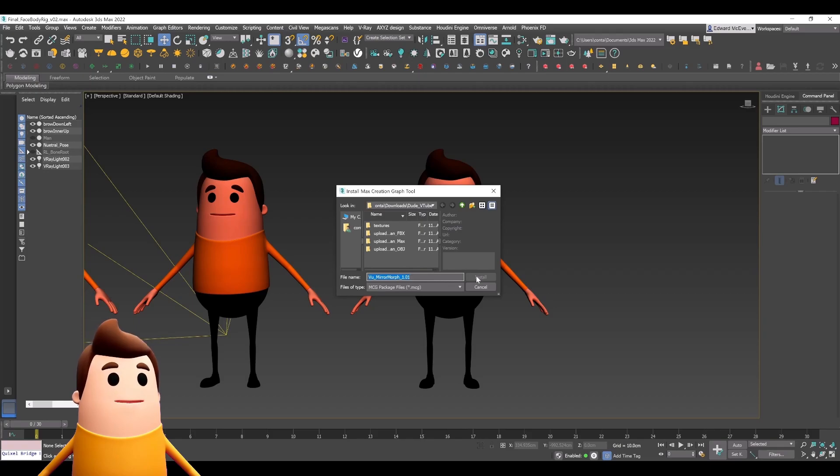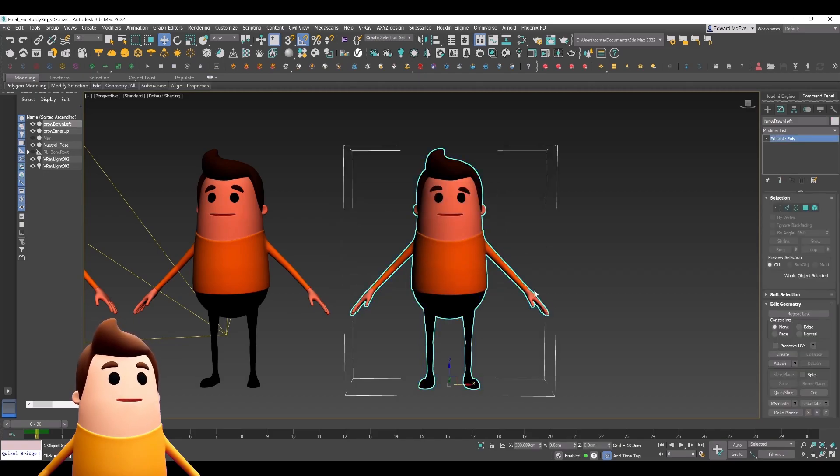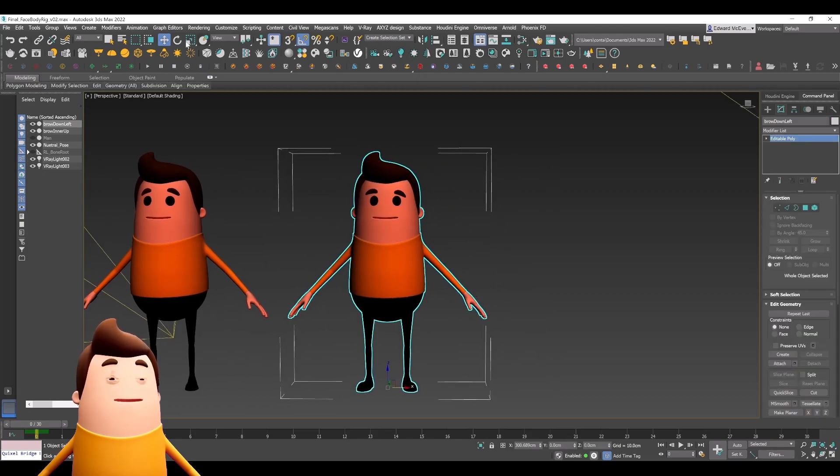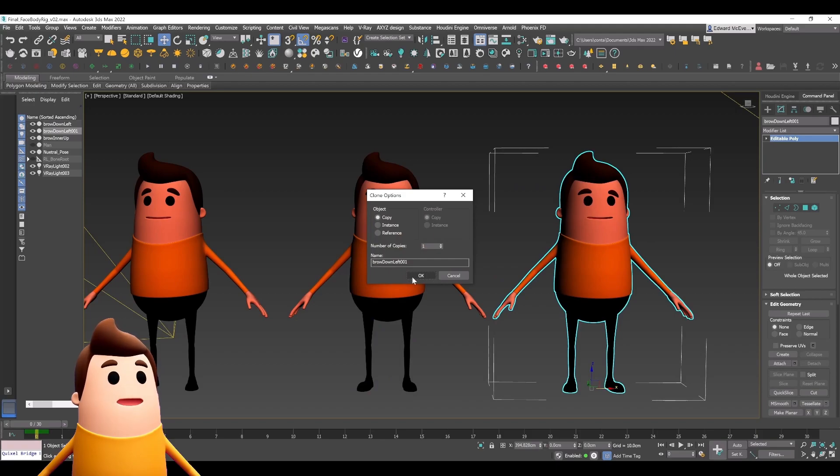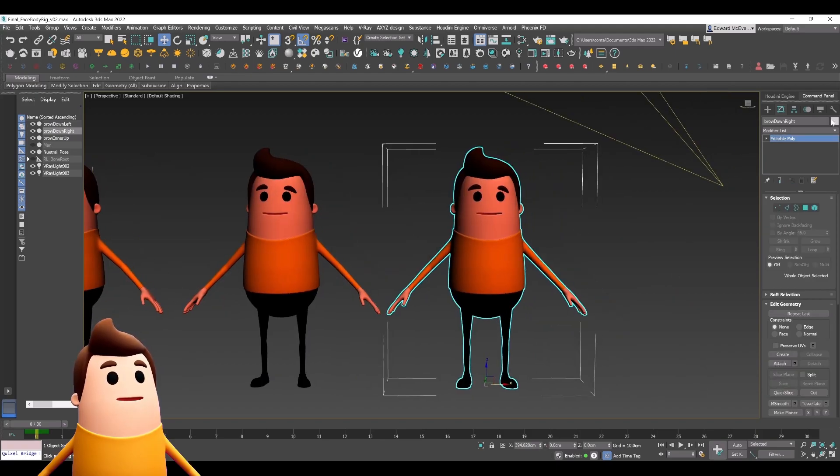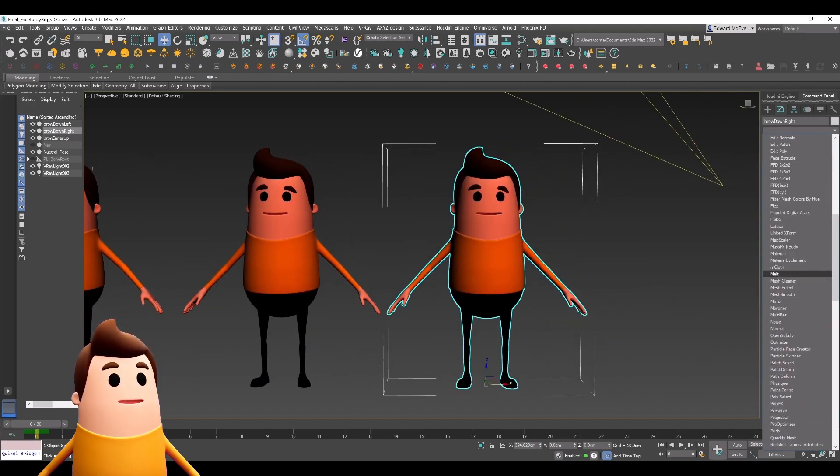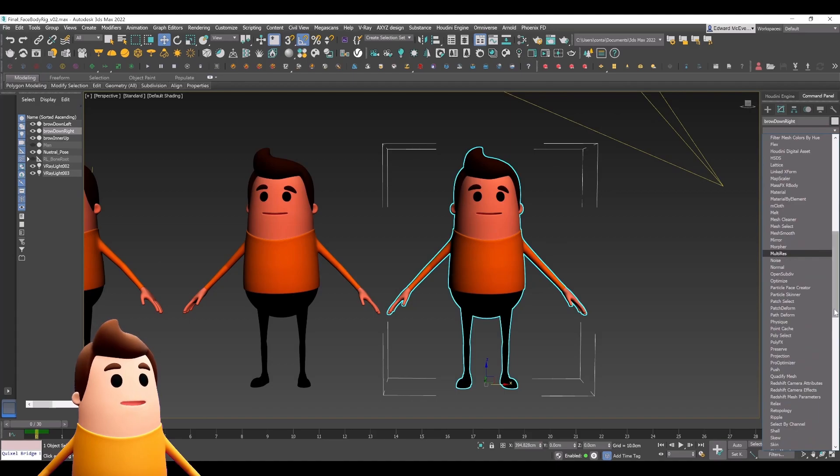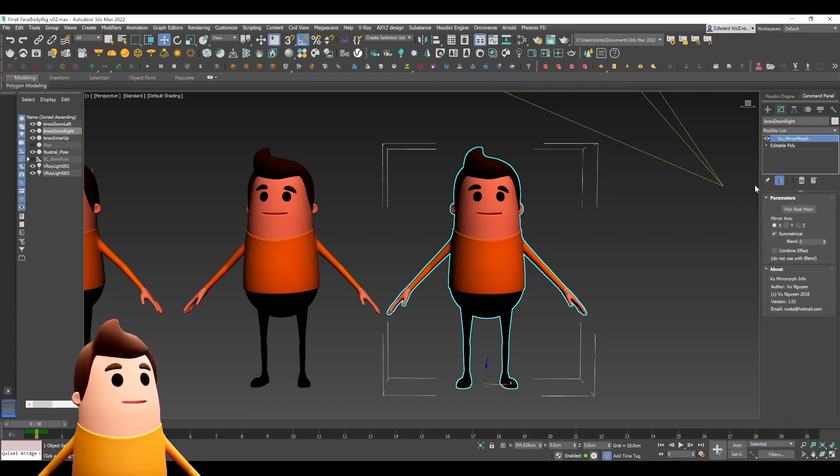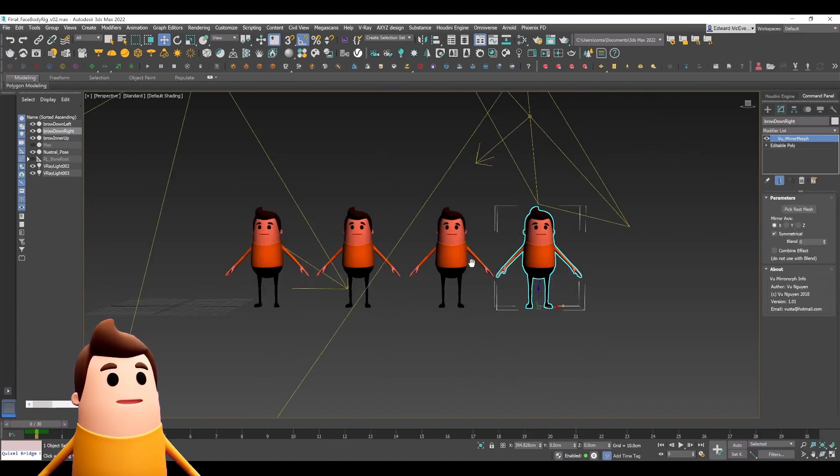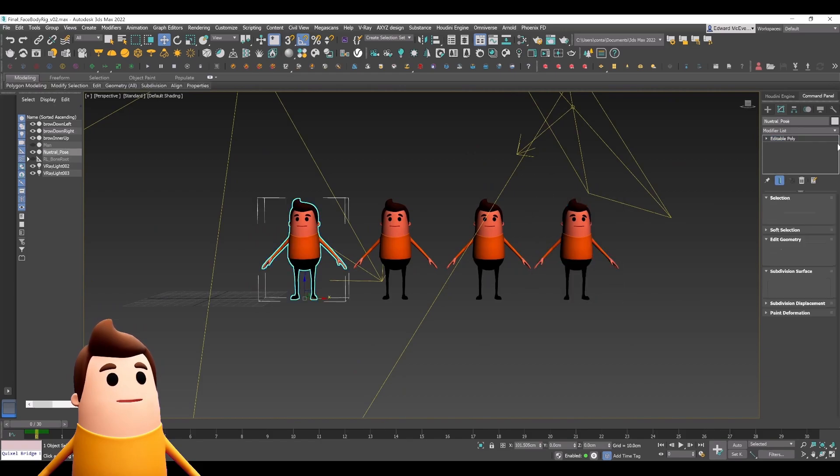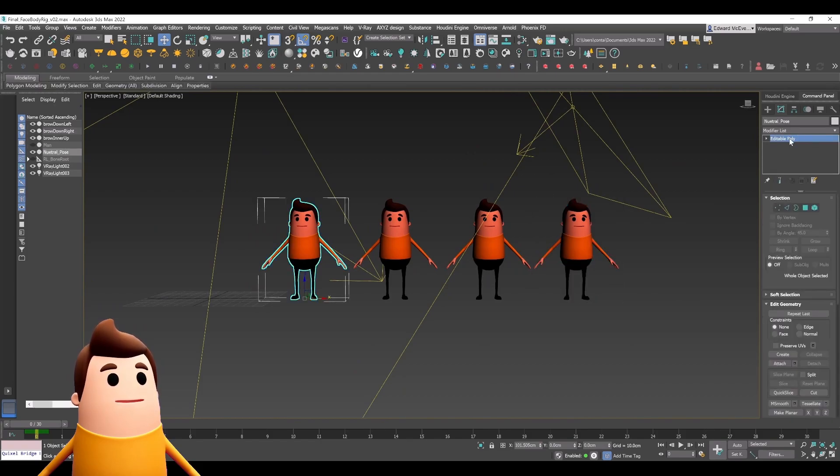All you have to do is install that MCG graph and it'll now be available as a modifier within 3ds Max. If you scroll down, you'll see something called view_mirror_morph, and that's what I used to generate my mirrored poses.